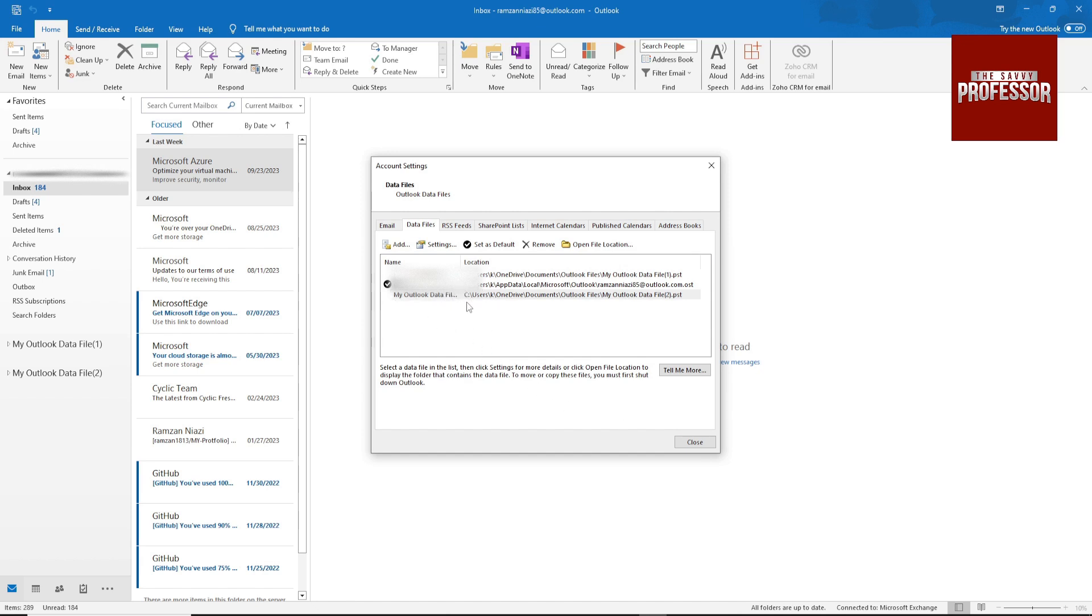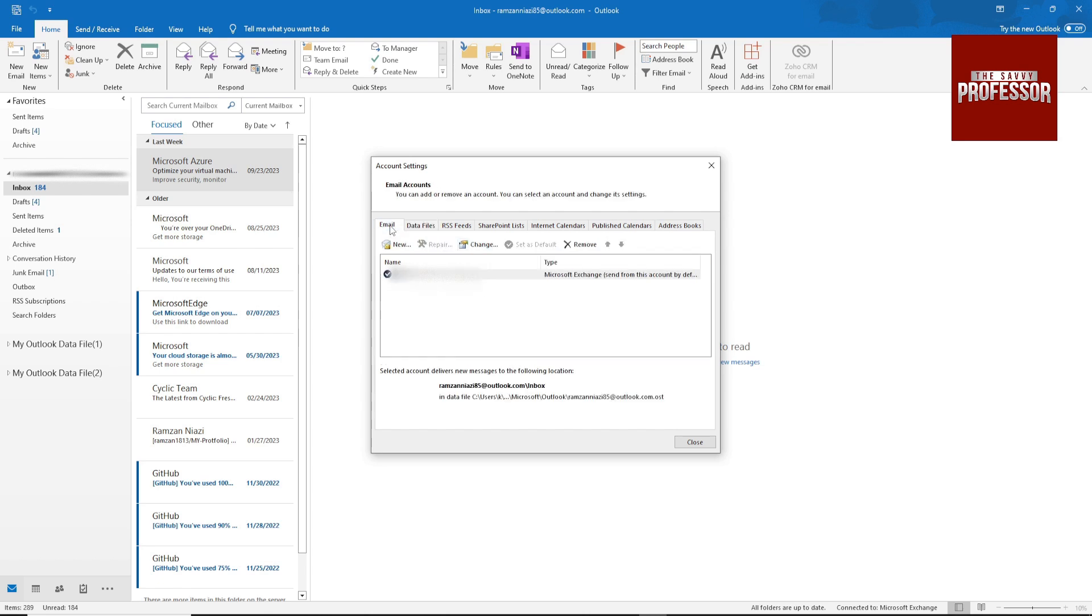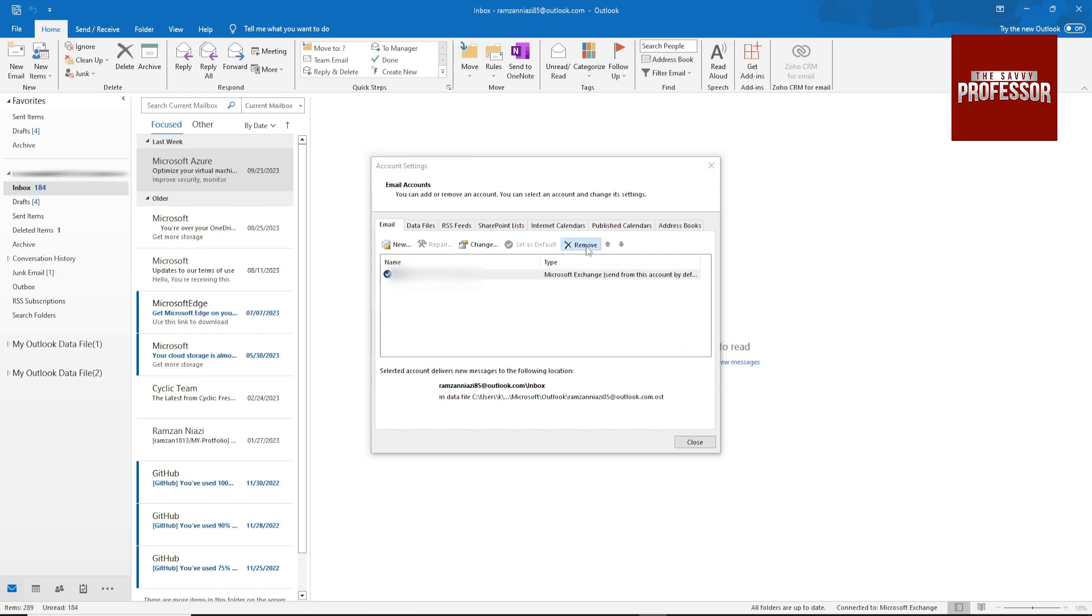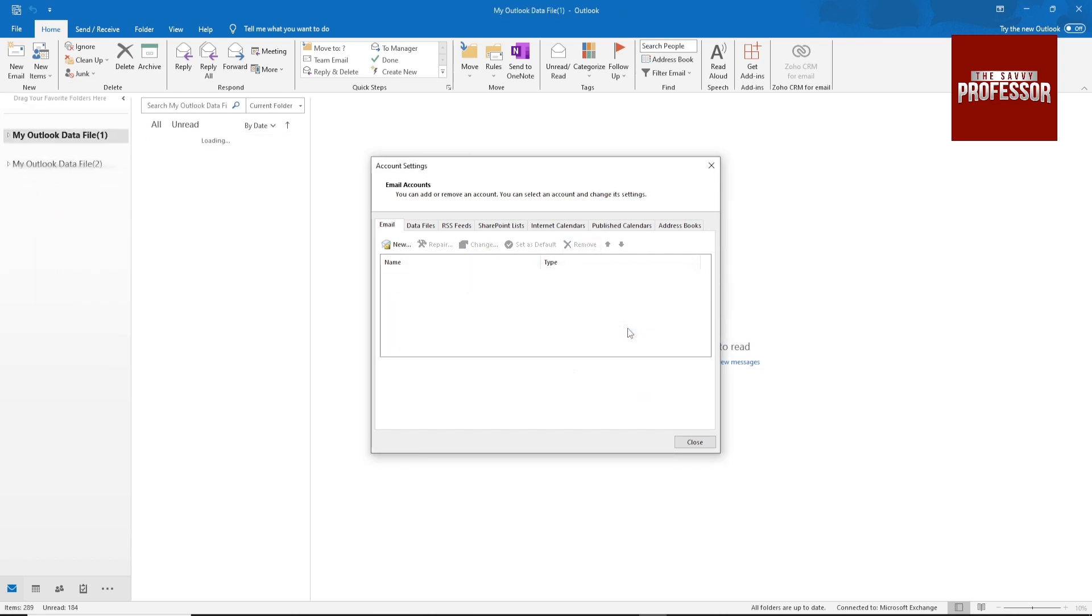Then go to Emails, select your email. If you have multiple email addresses, then select your specific one and click on Remove. Hit Yes and it will remove from here.